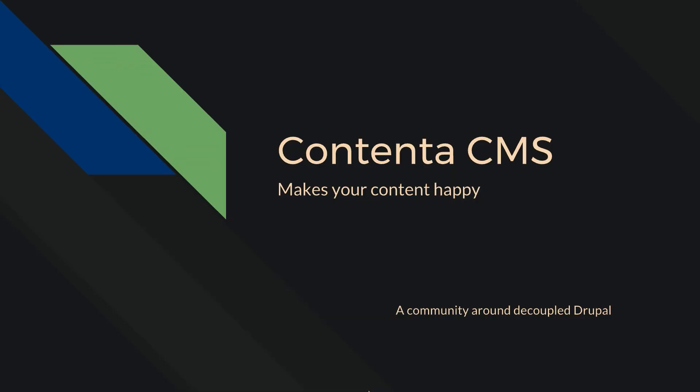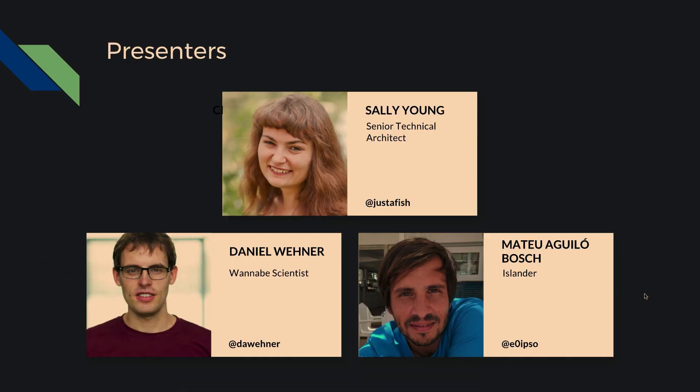I think that you have heard about Contenta in the previous session. This is the three of us.